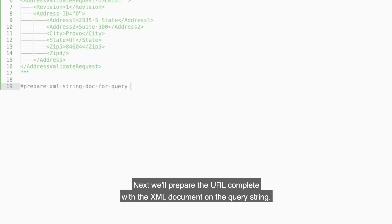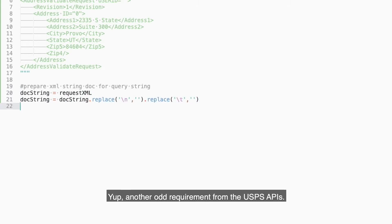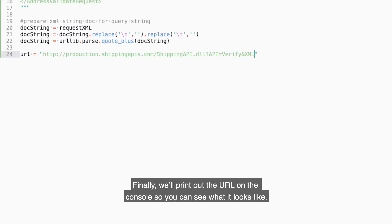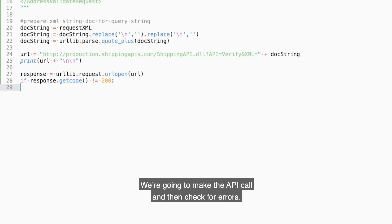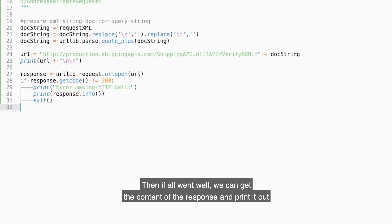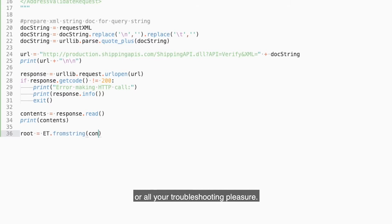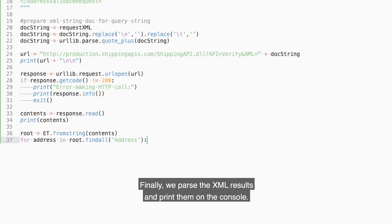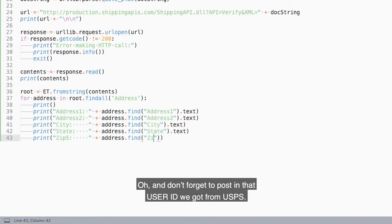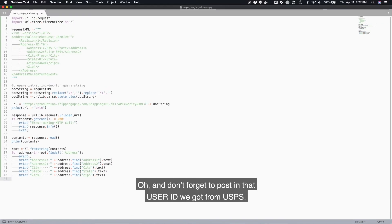Next we'll prepare the URL complete with the XML document on the query string — yep, another odd requirement from the USPS APIs. We'll print out the URL on the console so you can see what it looks like. Then we make the API call and check for errors. If all went well, we get the content of the response and print it out for troubleshooting. Finally, we parse the XML results and print them on the console. And don't forget to paste in that user ID we got from USPS.